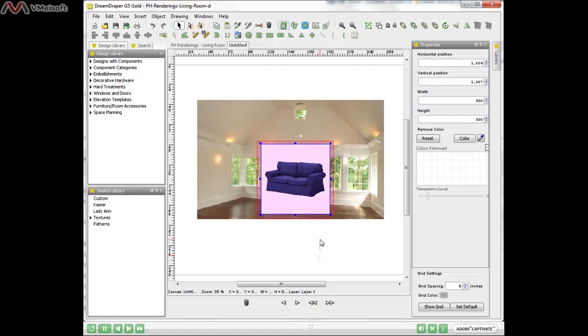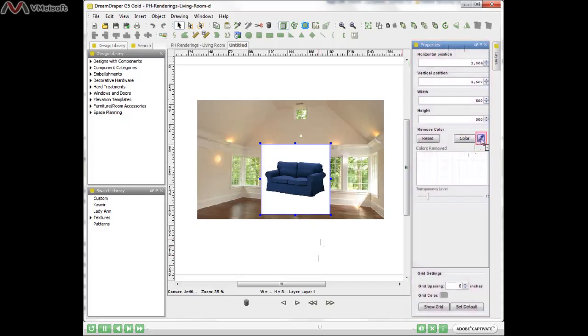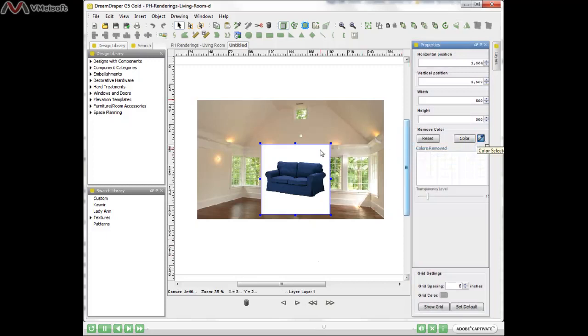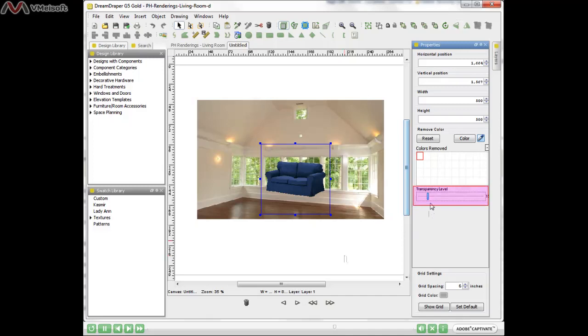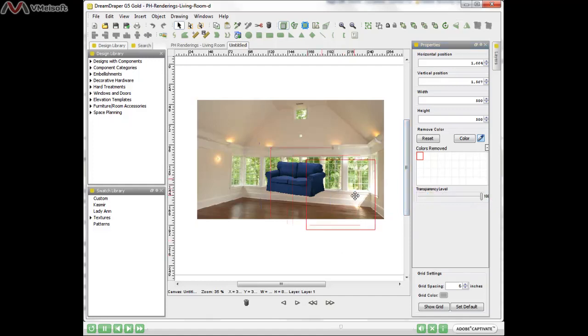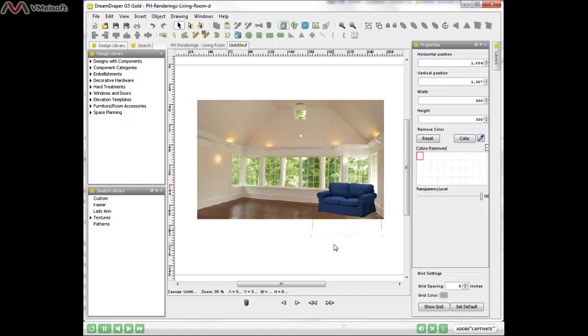I have my sofa highlighted on the canvas. I have my properties window open here, and I'll click on this eyedropper and touch that white background, which will knock out that color. If I want to remove more of the white, I can just move this transparency bar over further to the right, and then you can put your image right in place in the room.